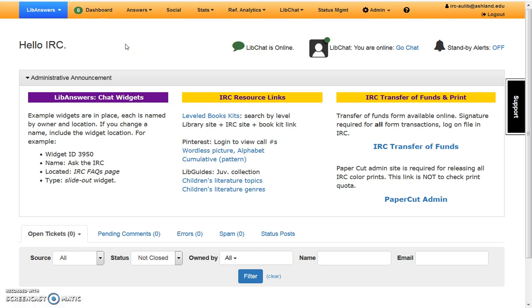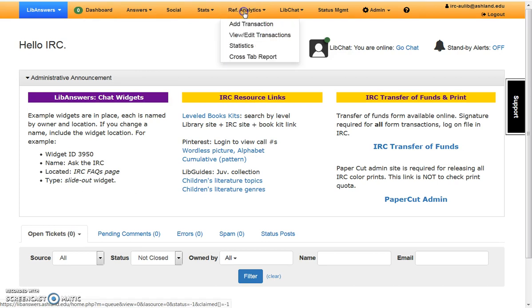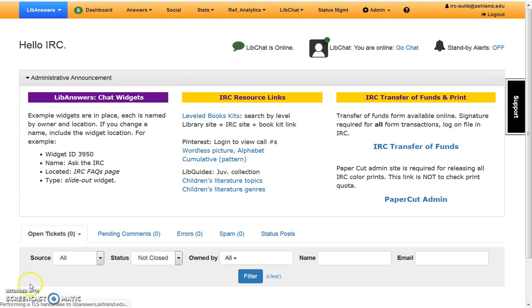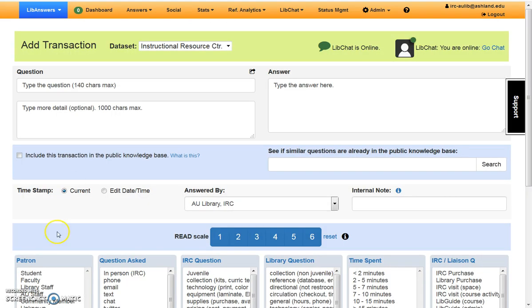To enter question data, select Reference Analytics and add transaction. IRC login credentials immediately default to the Instructional Resource Center dataset to add transactions. Enter questions and answers information at the top of the form. Simple questions will easily fit in the first box. Enter a maximum of 140 characters.